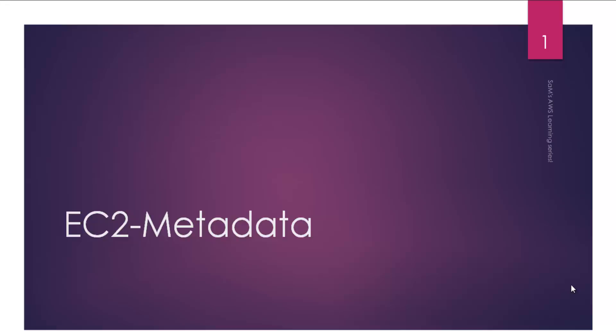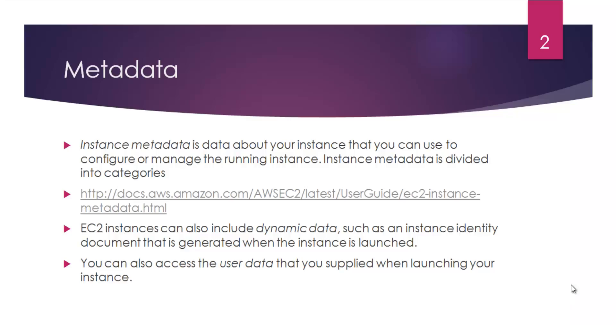Hey guys, Sam here. This session we're going to talk about EC2 metadata. So what is EC2 metadata? Instance metadata is data about your instance that you can use to configure or manage the running instance. Instance metadata is divided into different categories.